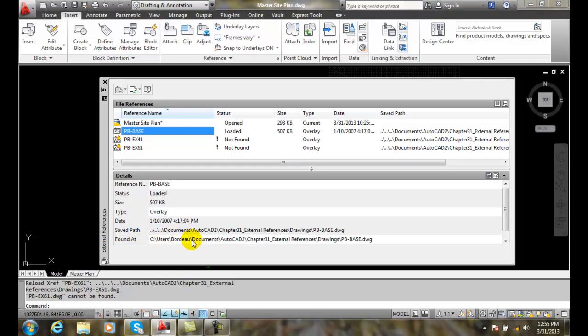And many times AutoCAD is going to search our library path and if it will find it, it will locate it. But sometimes these things get moved around by accident.